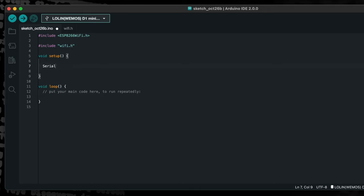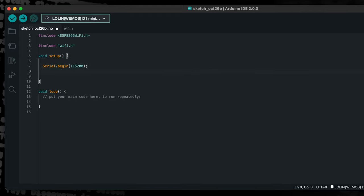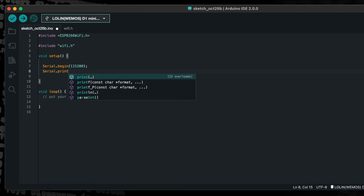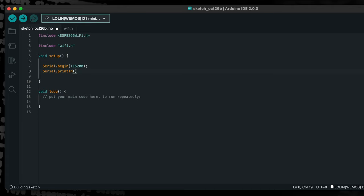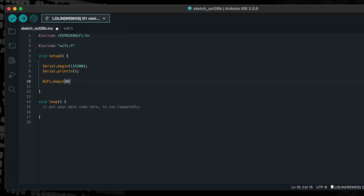Inside of the setup function, we will first begin the serial port. This will allow us to use the Arduino serial terminal to communicate with the ESP8266. Then we will begin our WiFi connection, specifying the username and password that we defined earlier.